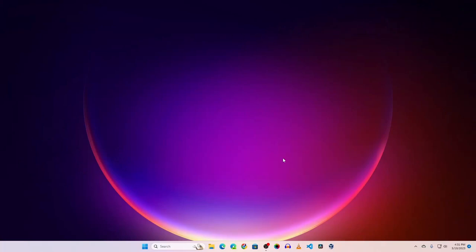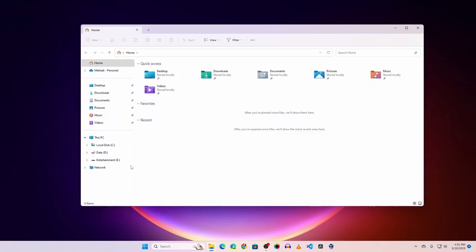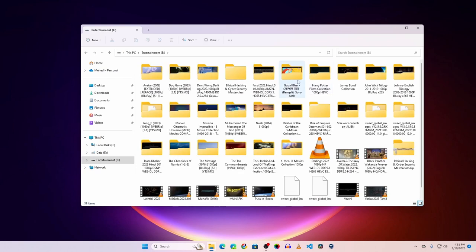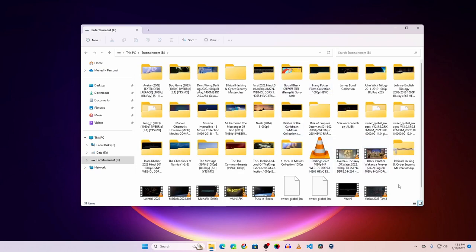Now you can see my computer screen. If I open my File Explorer and go to This PC, in the Entertainment E drive I have a couple of movies. I want to convert this partition into a movie server so that I can access and watch all of these movies from the internet over the network.